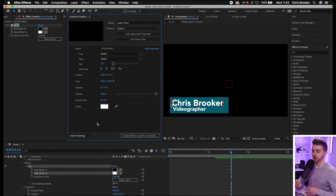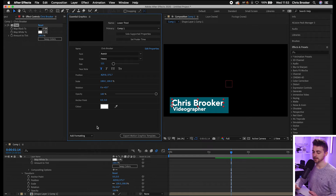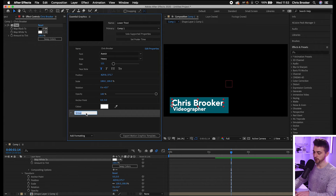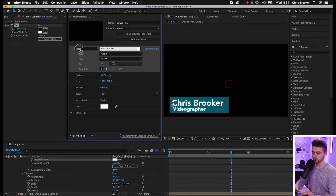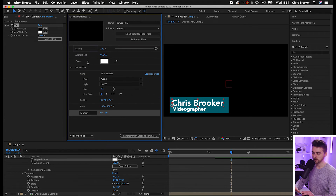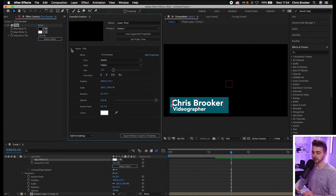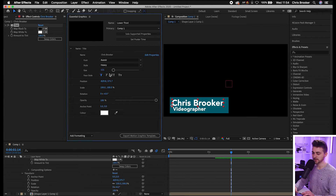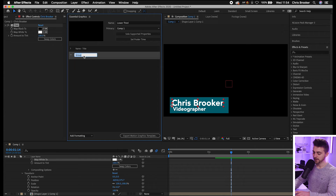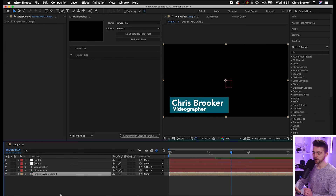The problem is if we add the next title and the box, it's going to get extremely confusing because nothing is organized. So go to Add Group — select Add Formatting > Add Group. This is basically just a folder. Call it 'Name Title,' then drop all the properties — Source Text, Position, Scale, Rotation, Opacity, Anchor Point, and Color — into this folder. That means everything in this name folder will only affect that one title, keeping things organized. You can then add another group called 'Subtitle' and drag in all the properties from the second text layer as well.